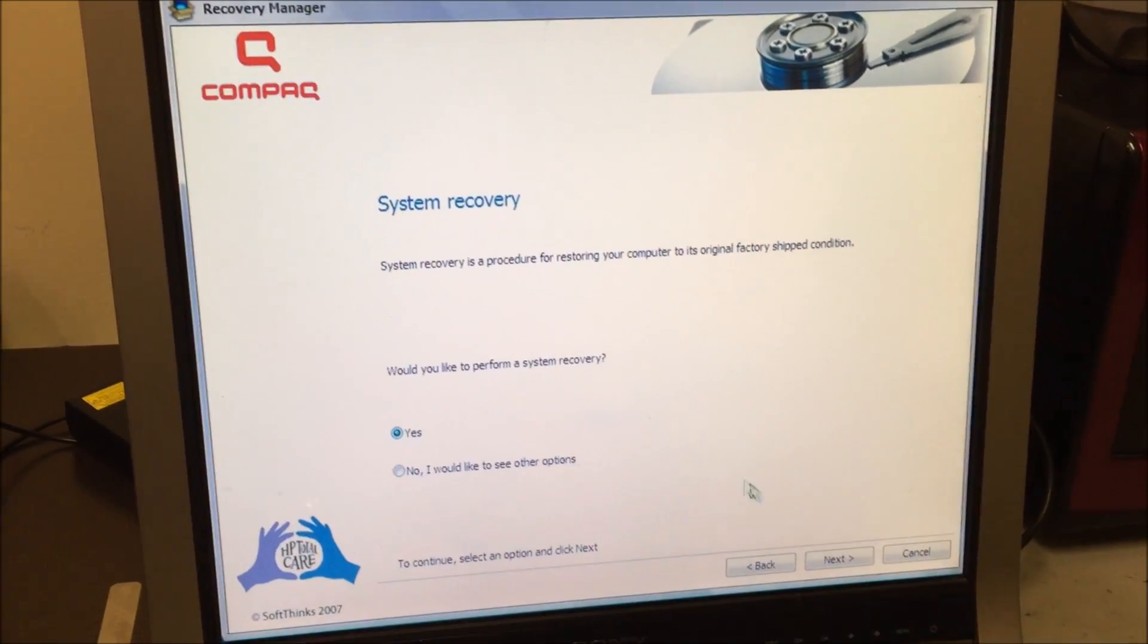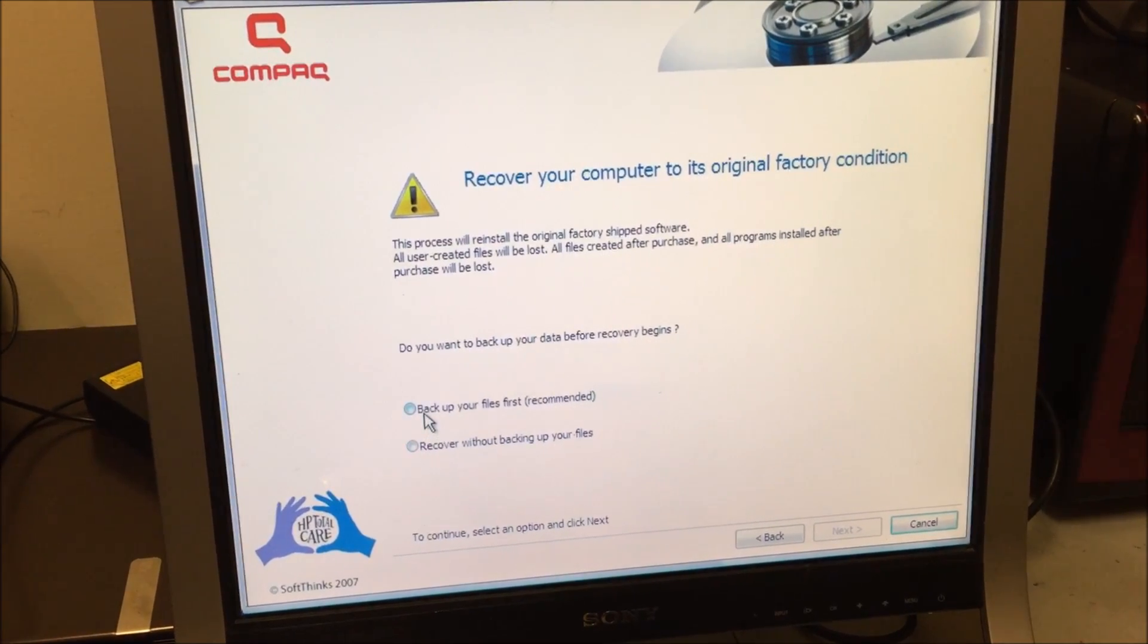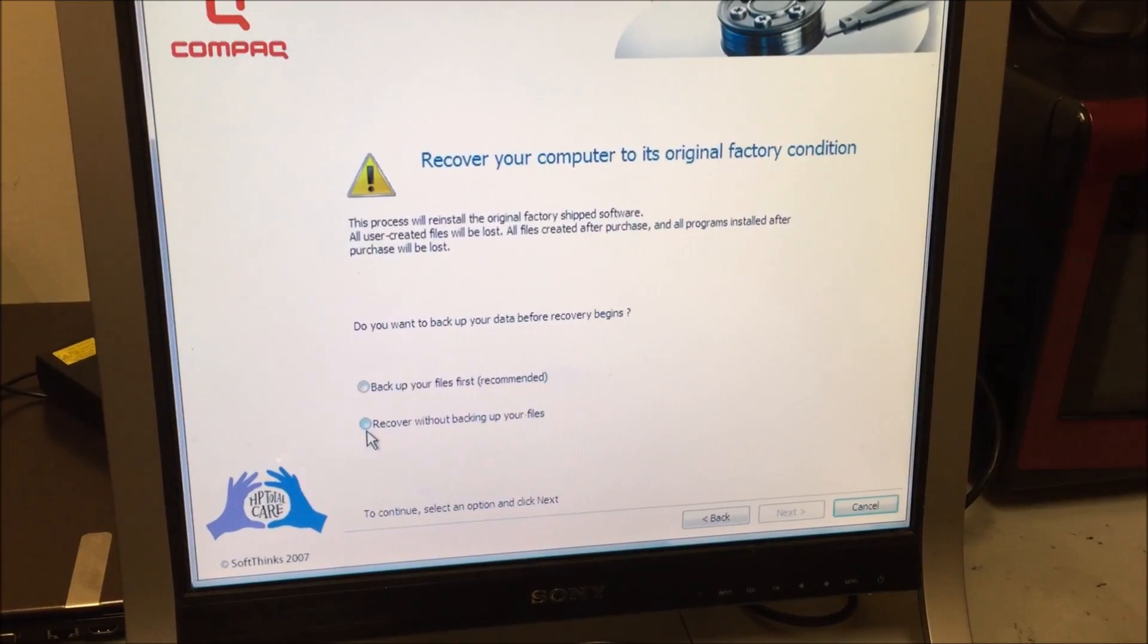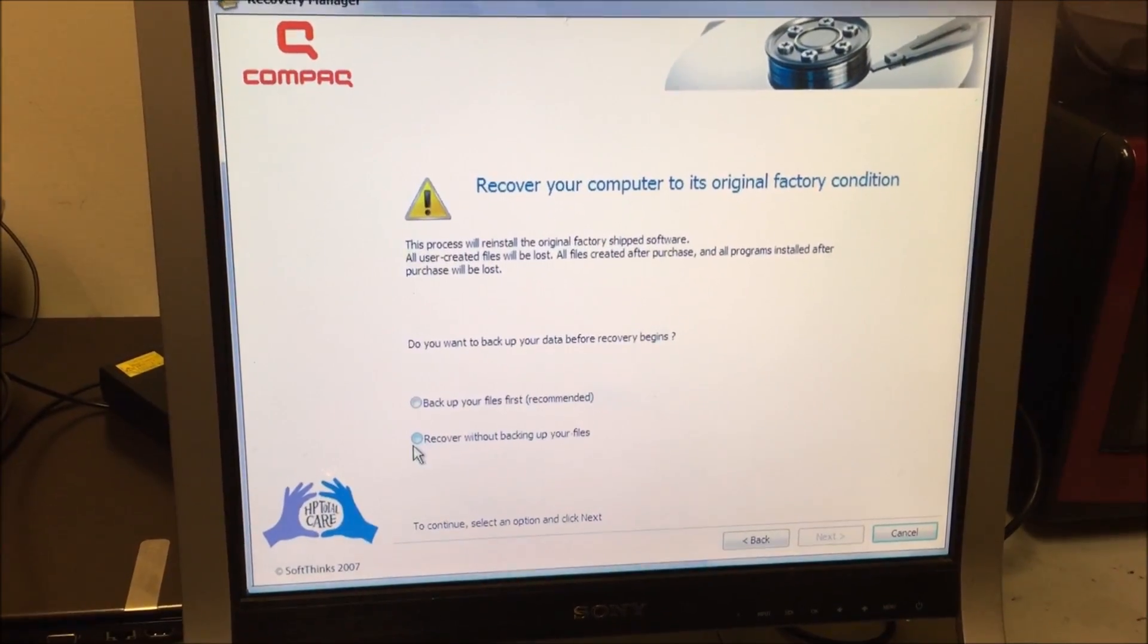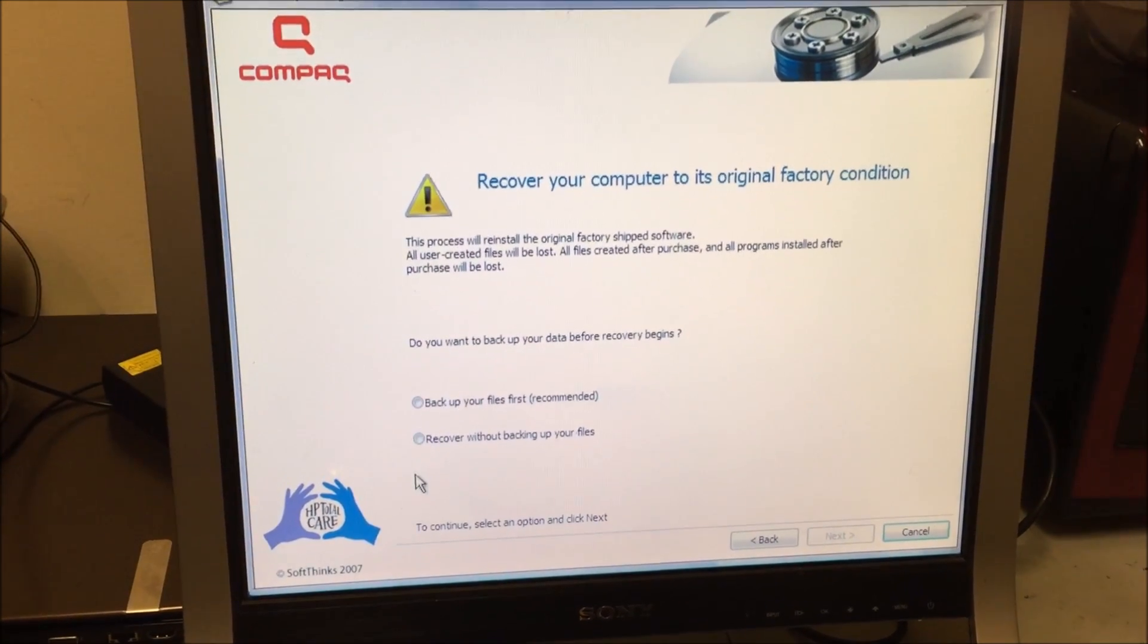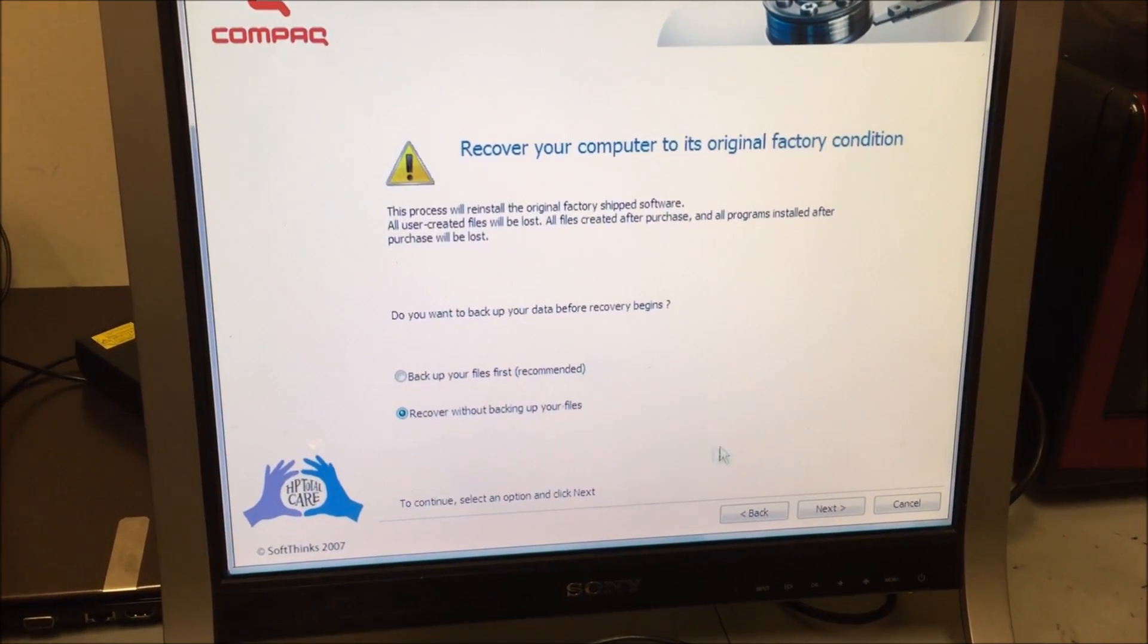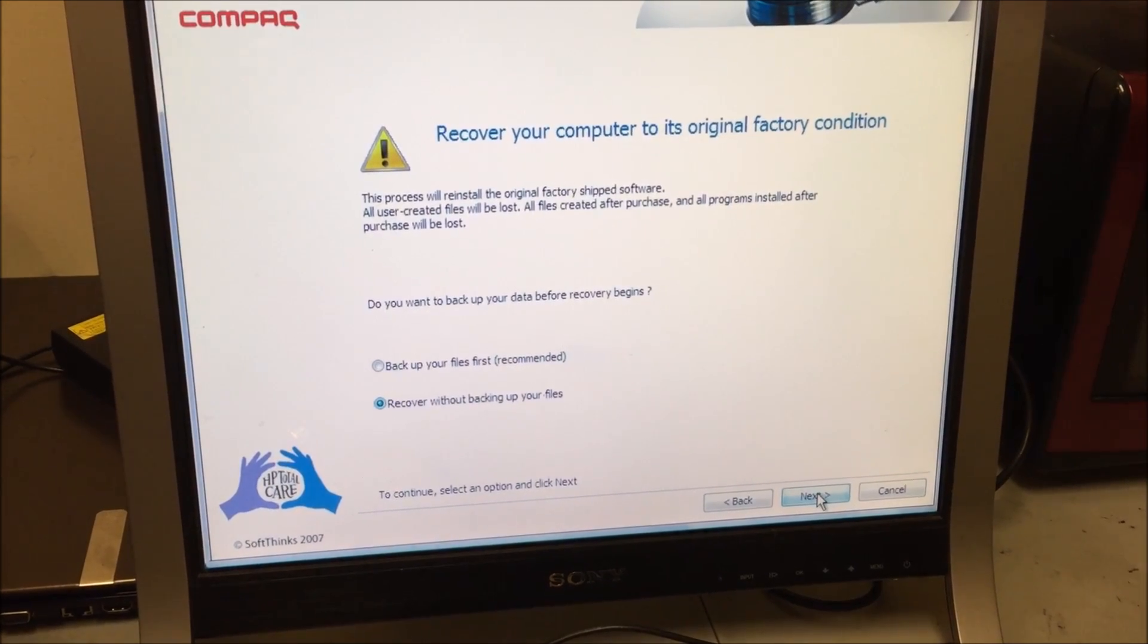Now it's gonna ask you if you want to back up your files. Remember, this is gonna erase everything on the computer, so do back it up if you can, if you want to, so that you don't delete stuff that you still want to keep. This computer's got viruses and it's not working properly, and it doesn't really have much information in there we need, so we're gonna select the second option: recover without backing up.